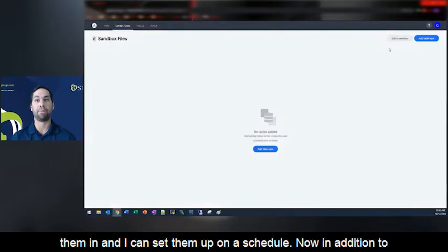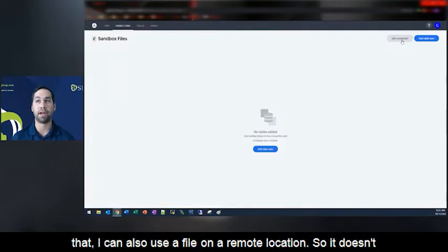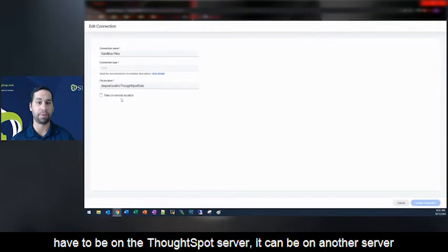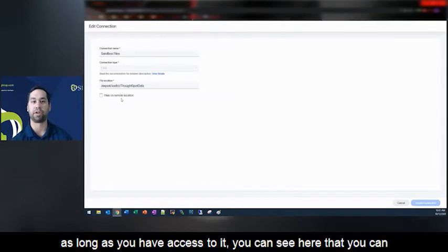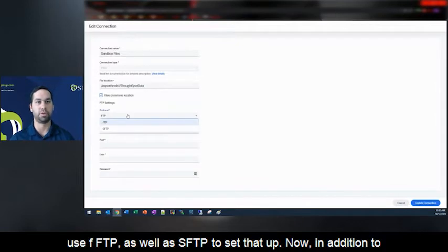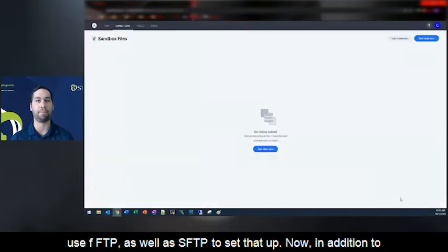Now, in addition to that, I can also use a file on a remote location. So it doesn't have to be on the ThoughtSpot server. It can be on another server, as long as you have access to it. You can see here that you can use FTP as well as SFTP to set that up.